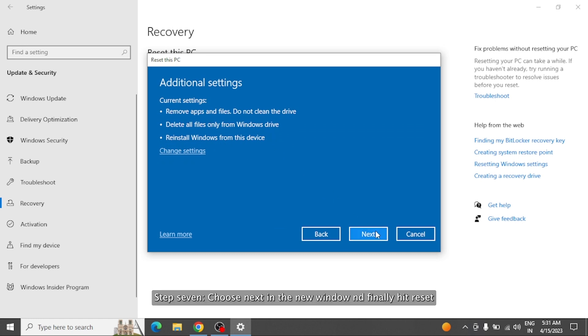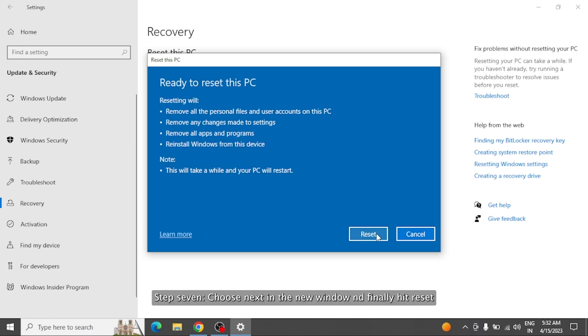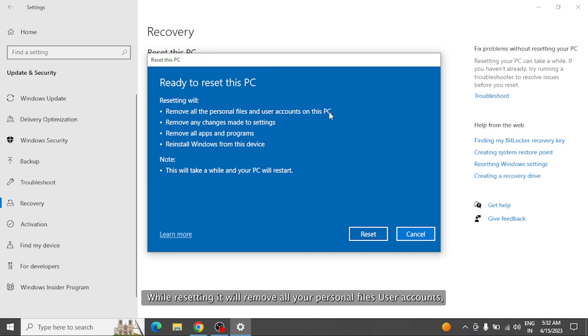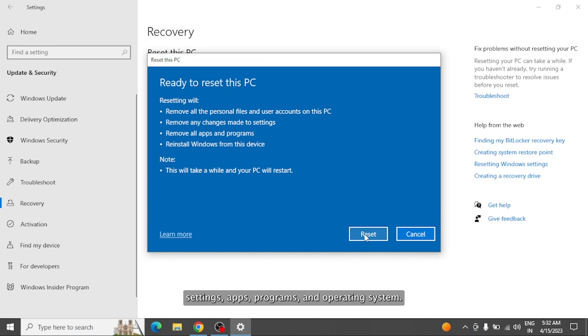Step 7: Choose Next in the new window and finally hit Reset. While resetting, it will remove all your personal files, user accounts, settings, apps, programs, and operating system.